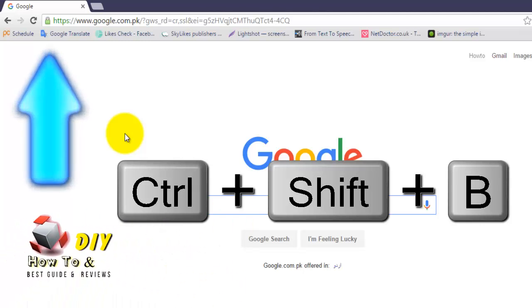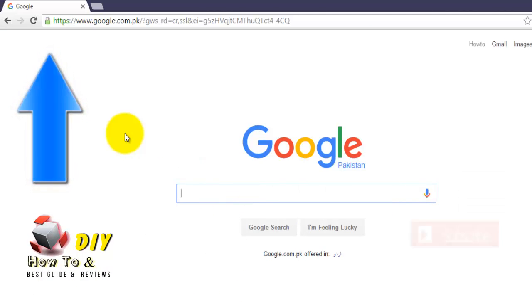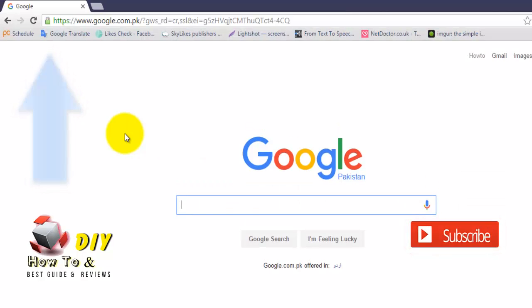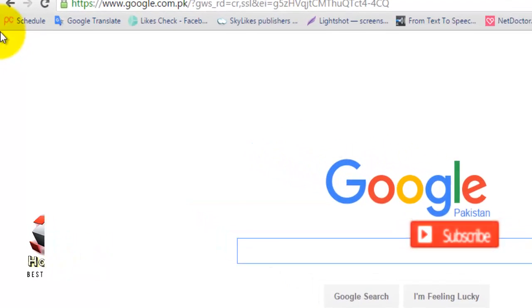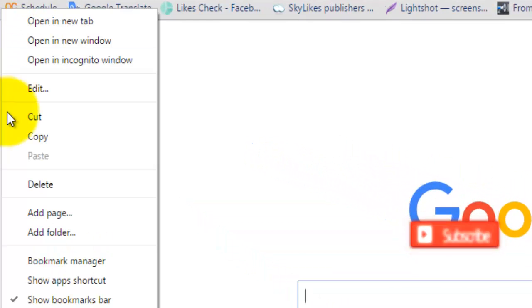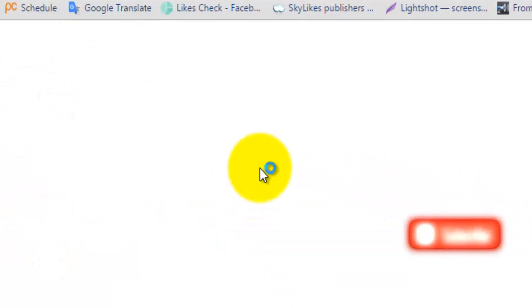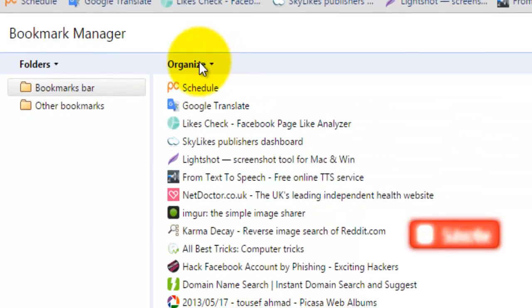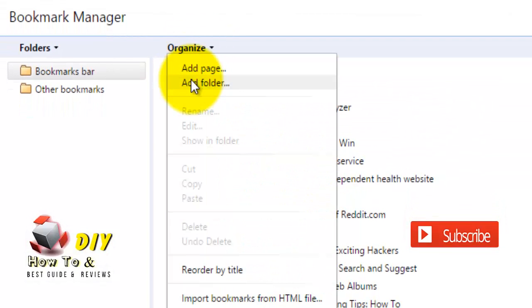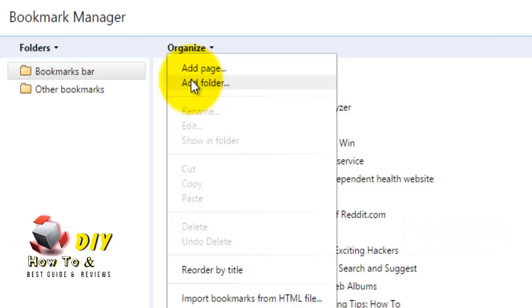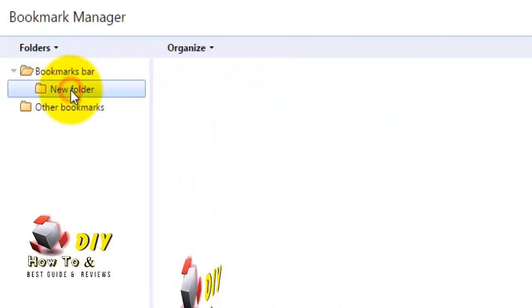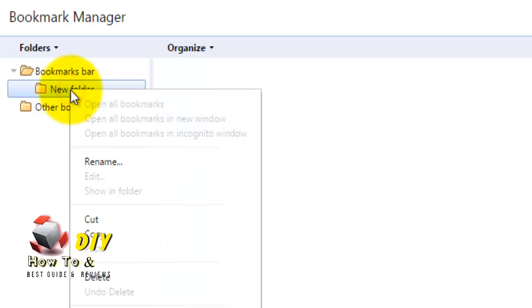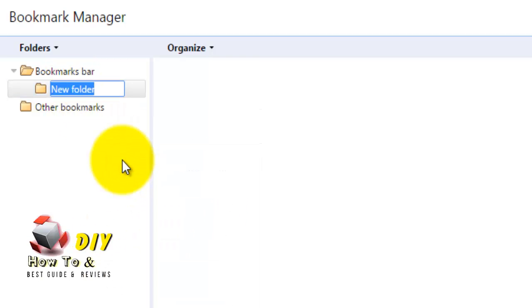If you want to organize the bookmarks, right-click on the bookmark bar and select Bookmark Manager. Click Organize, then Create New Folder to sort the bookmarks per your wish — create a name and rename as needed.